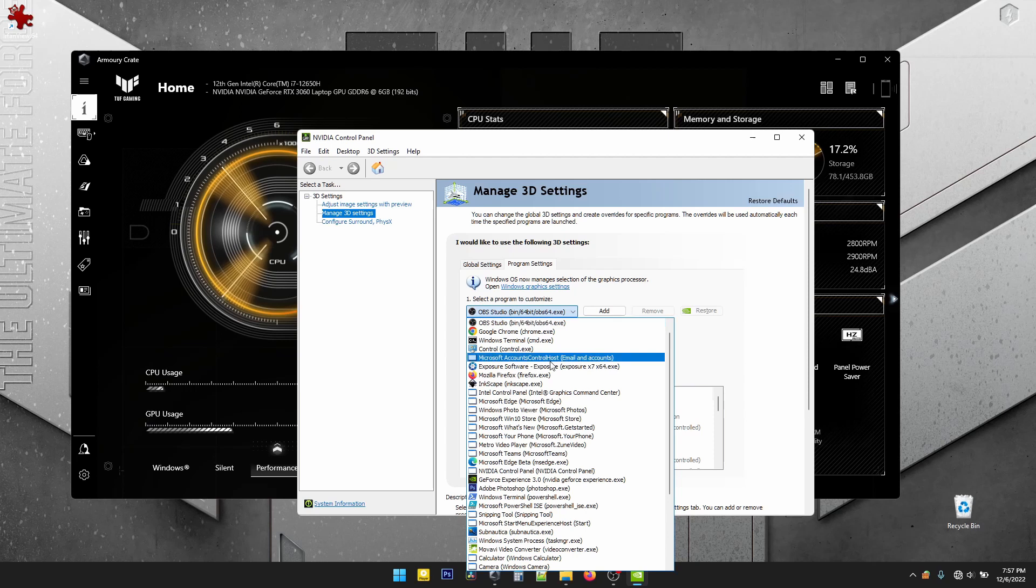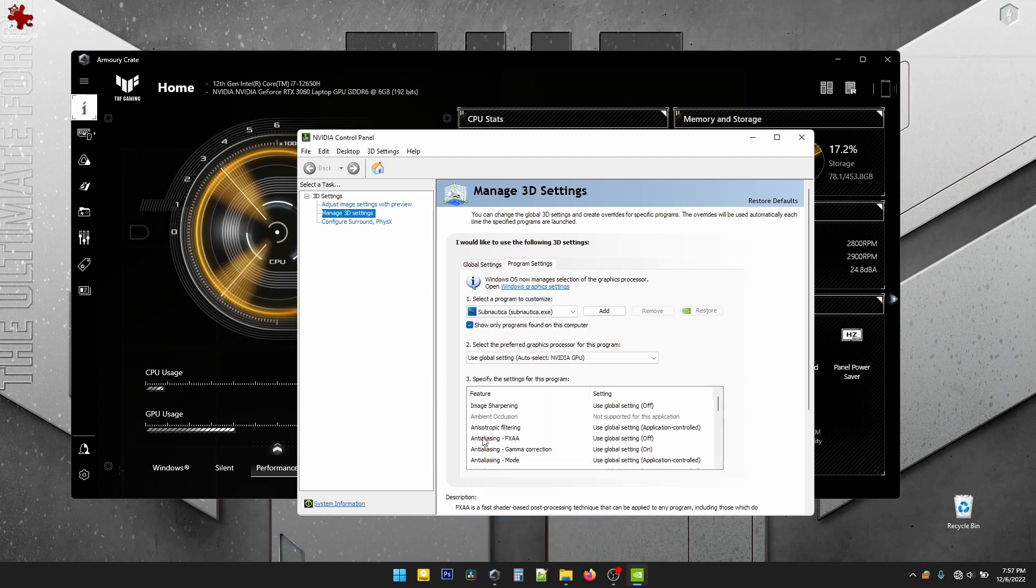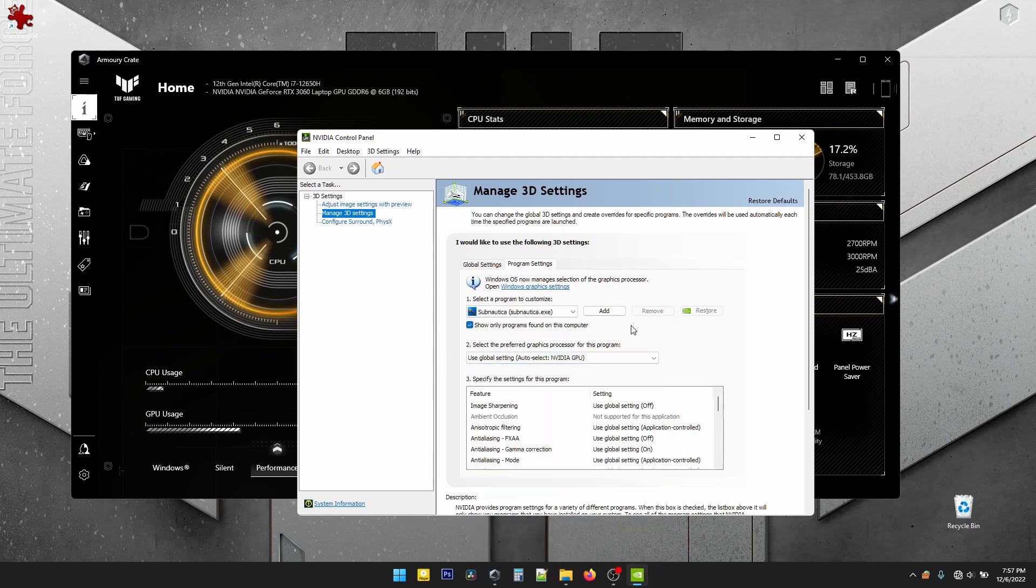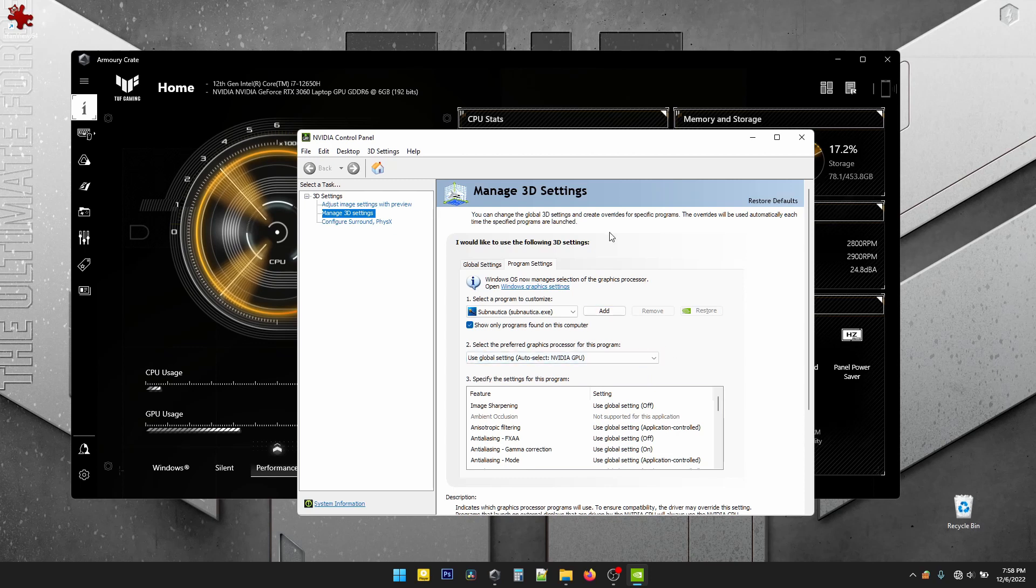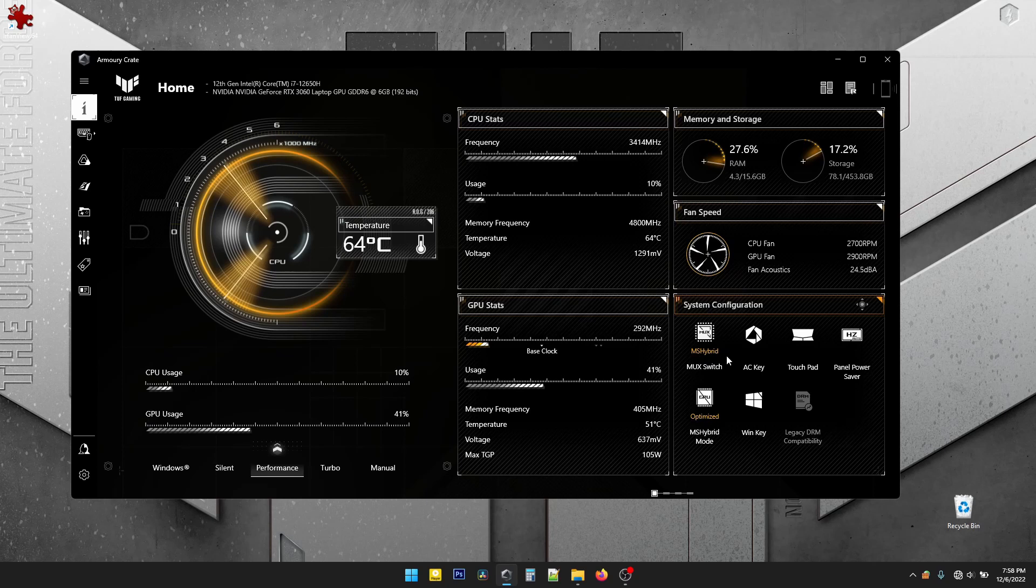So in program settings, a game like Subnautica, the auto select has Nvidia GPU. When you start a program that uses the Nvidia GPU, I think the MUX switch turns on automatically. It's probably the easiest way to use the MUX switch without having to think about it every single time you start a game.